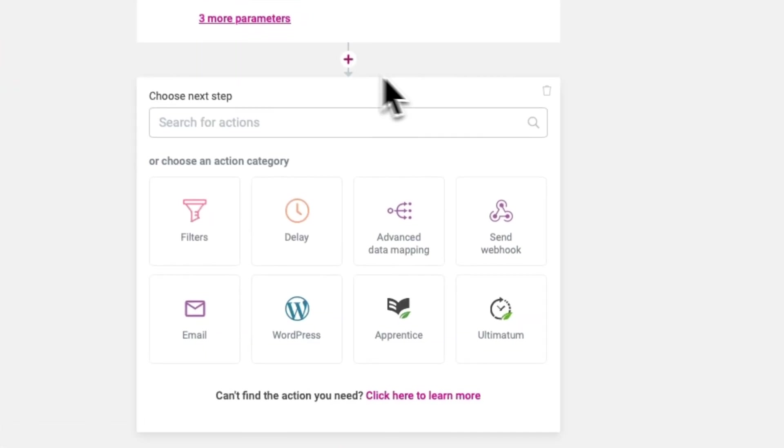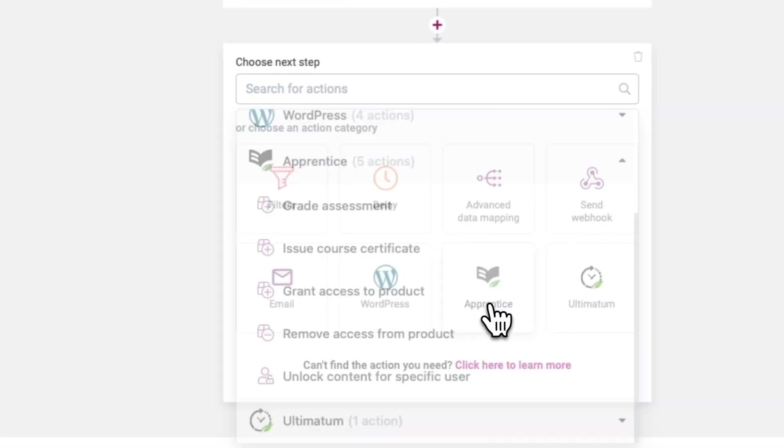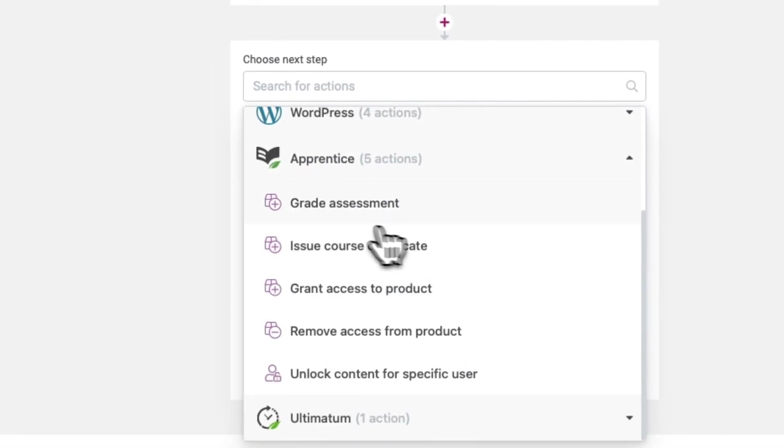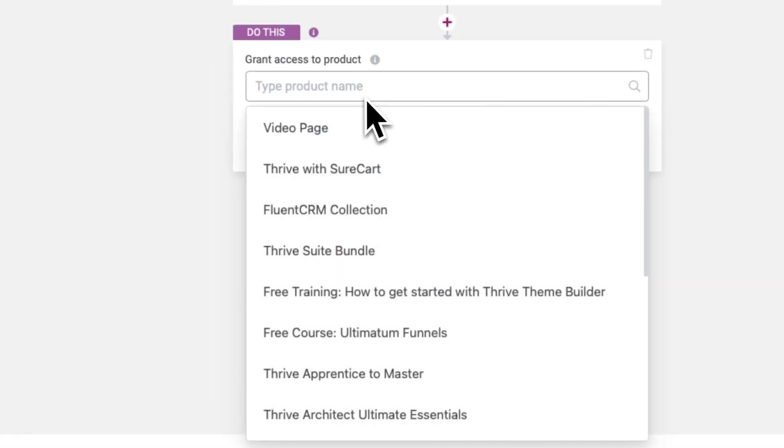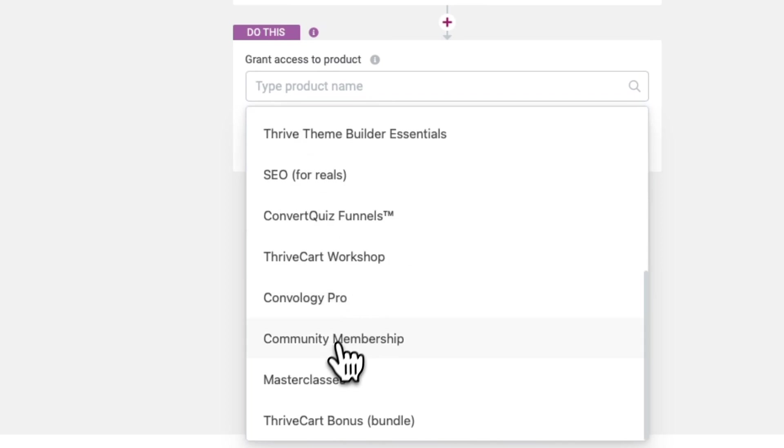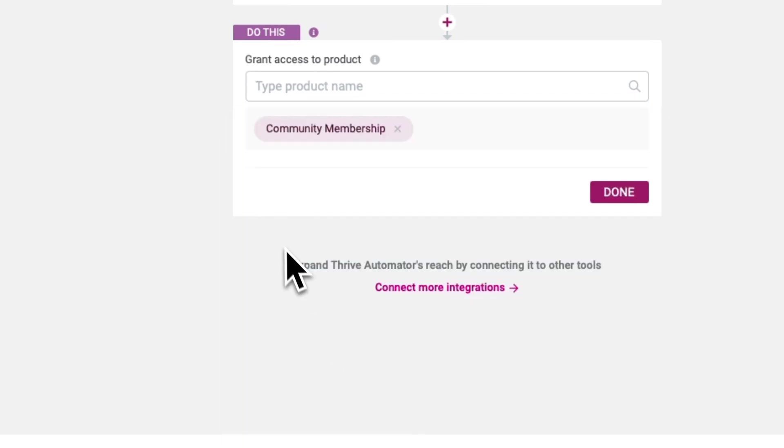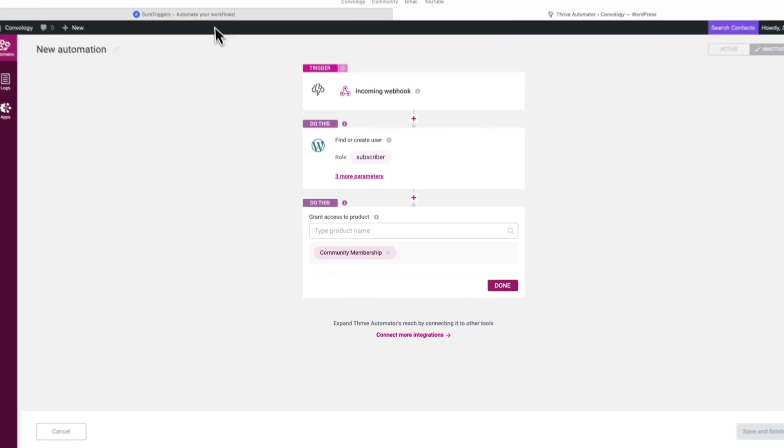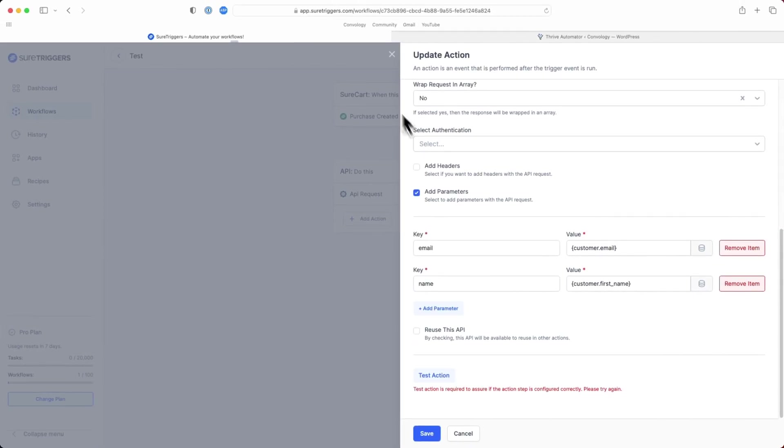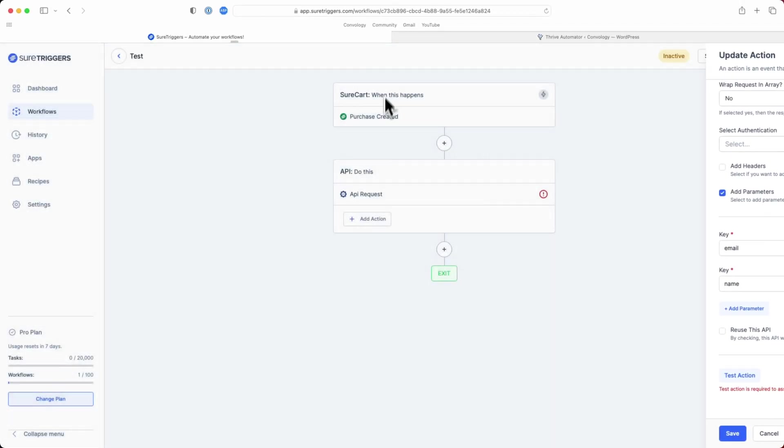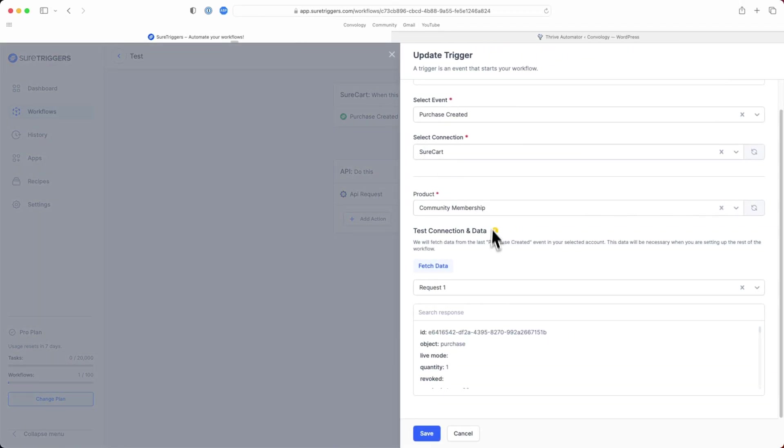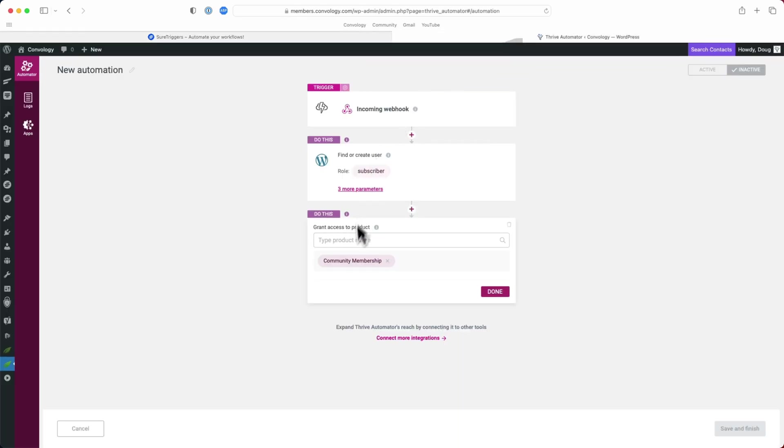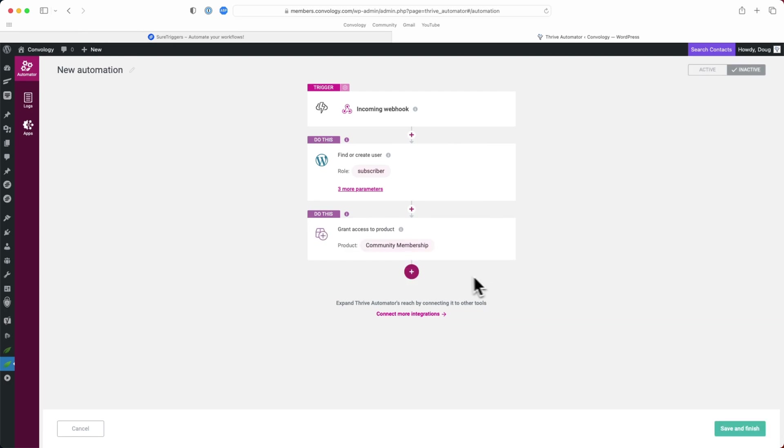So we're going to add another action, choose Thrive Apprentice, and we're going to grant access to product. And here it would be whatever product in Thrive Apprentice that aligns with our SureCart product that we selected back here under purchase created. In this example, I chose my community membership. So I'll choose my community membership on this side as well. And from here, we can click done.